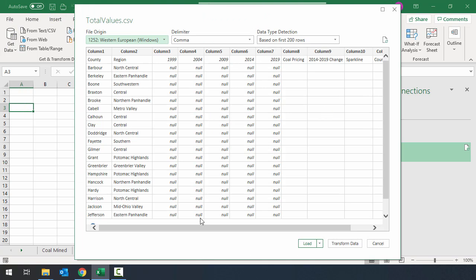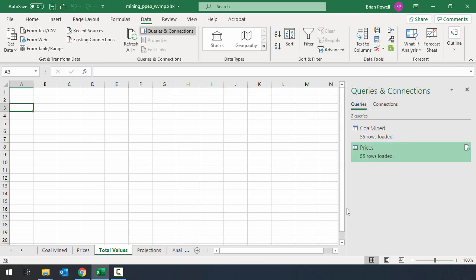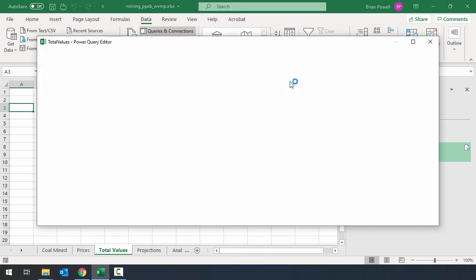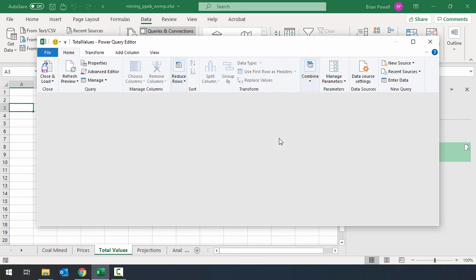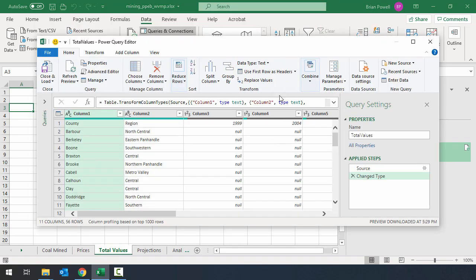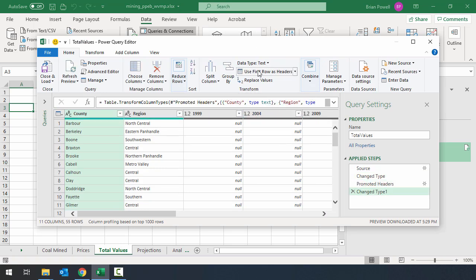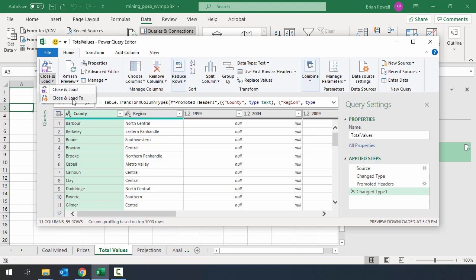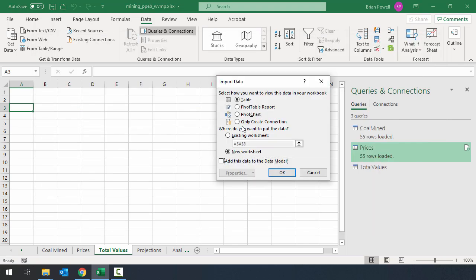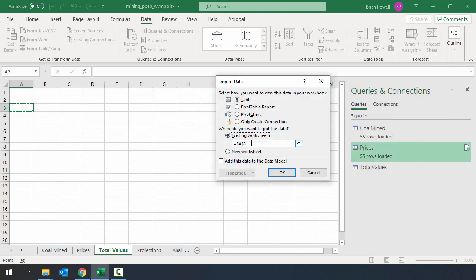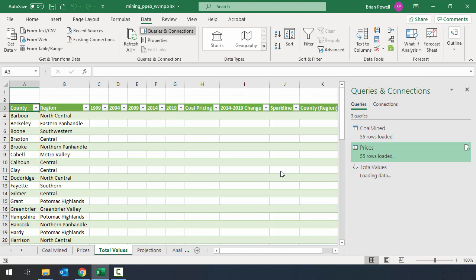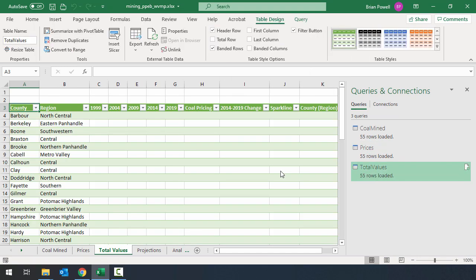And you can see my data preview has loaded up here. And again the headings for the different columns are not what we would want. So we're going to transform data. And we'll tell it to use first row as headers for this data set as well. We'll go back to the menu for close and load. Tell it to close and load to. And we're going to tell it an existing worksheet starting in cell A3. And we'll click OK. You can see we have this data brought in now.